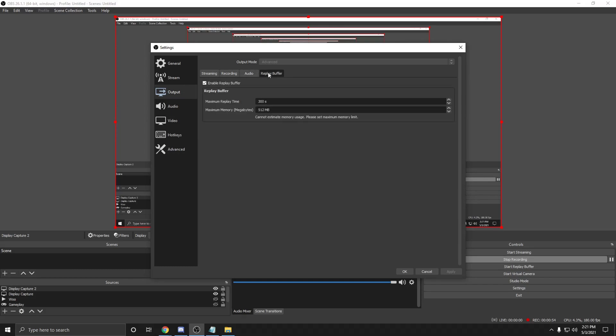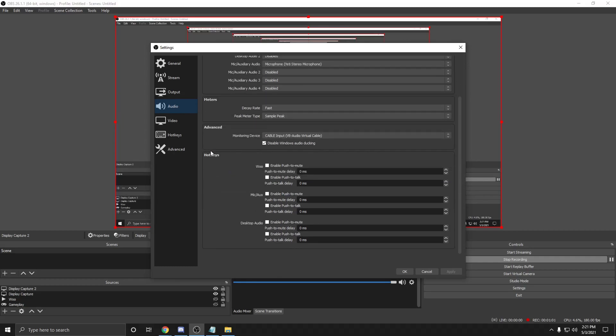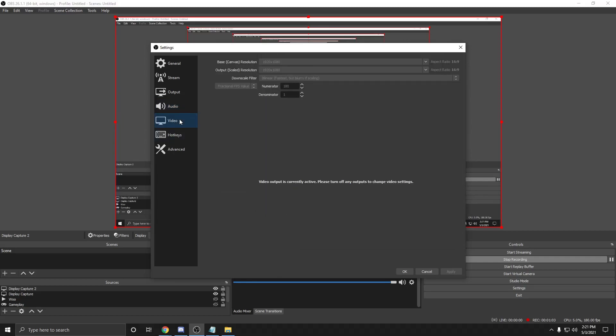For recording, audio, and replay buffer sections, copy all of my settings exactly as you see them. In the audio section, I made no changes and it's completely default.